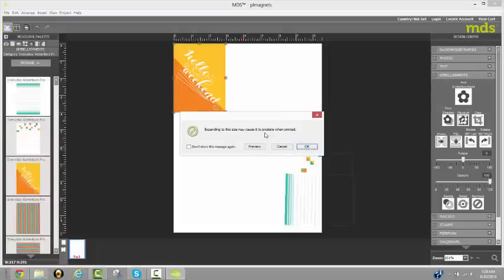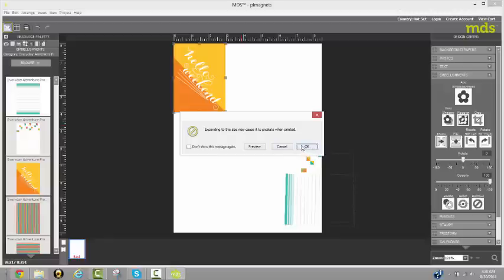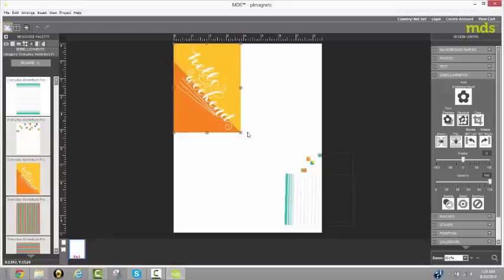You may want to run a test print on a scrap piece of paper to see if indeed it looks pixelated. What I have found is enlarging it to 4 by 6, it still prints beautifully, at least with my Epson 810 printer.